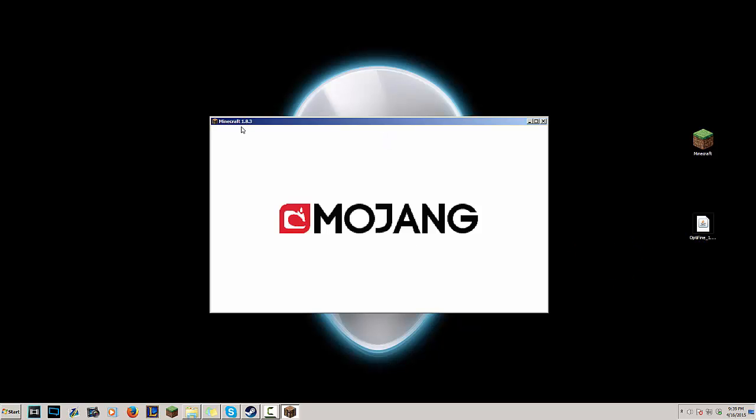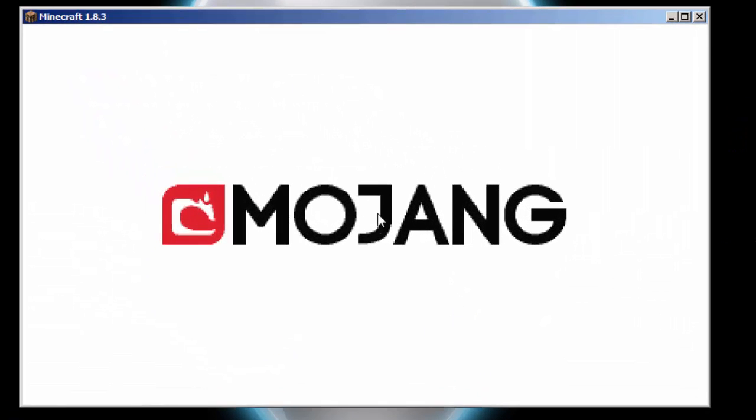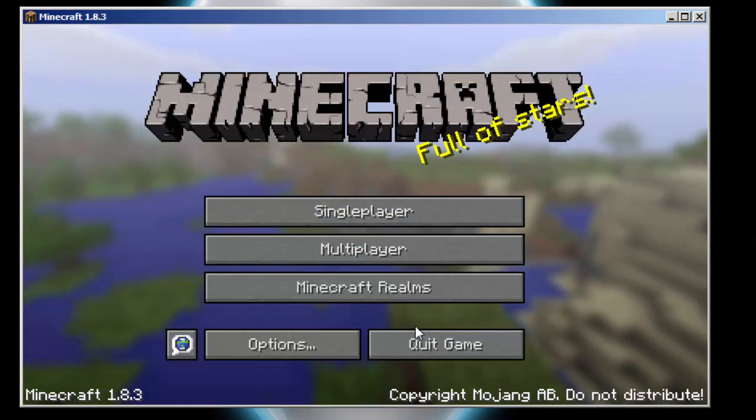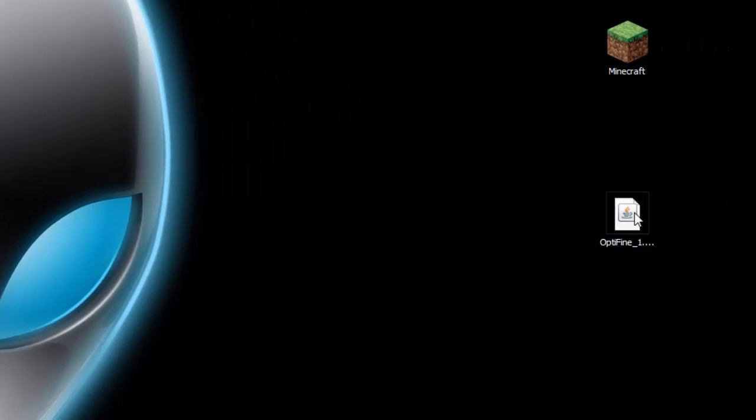So let's go ahead and launch Minecraft. As you can see Minecraft 1.8.3 is right here and what I'm gonna do is I'm gonna go ahead and quit Minecraft. Alright so I just quit Minecraft.